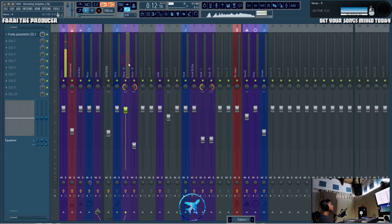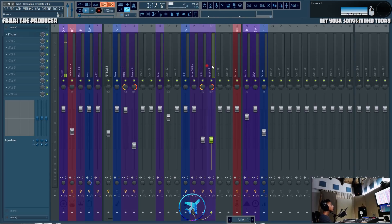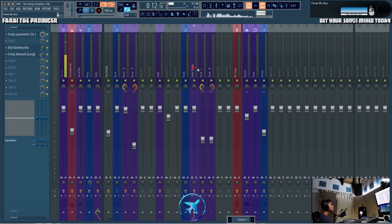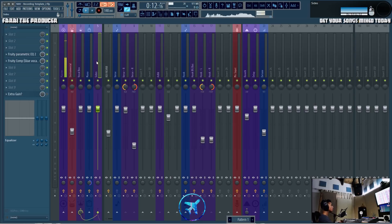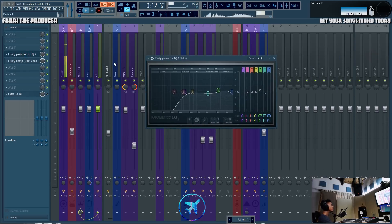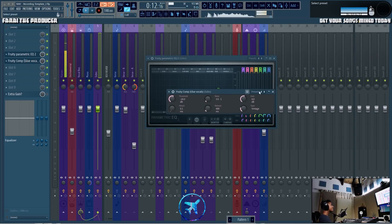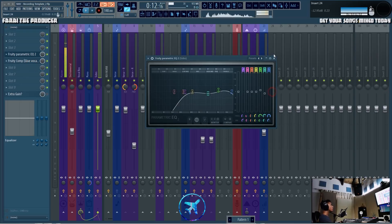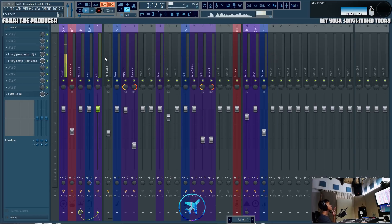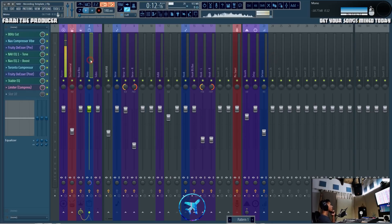We've got verse background vocals and chorus background vocals. Regardless, we want to send them to the side channel, which is really just a background vocal channel. That way I'm able to do EQing on them, add some compression so they'll always kind of sound the same.